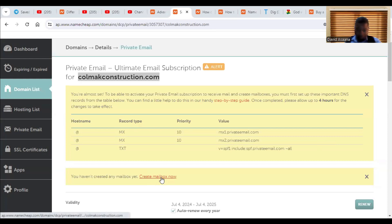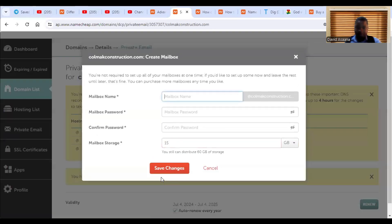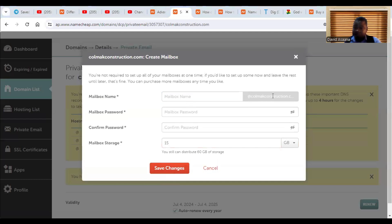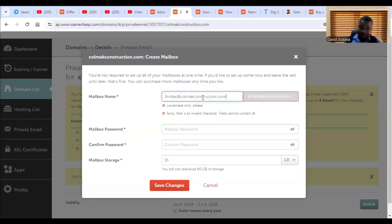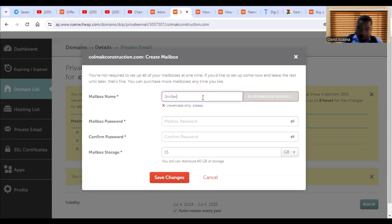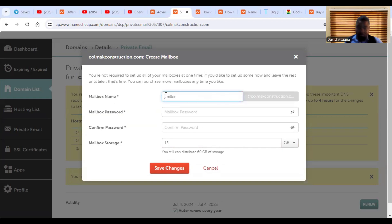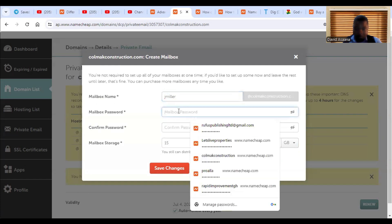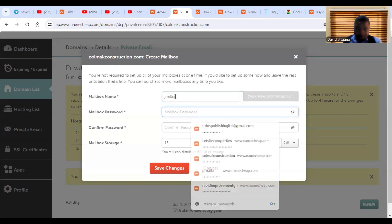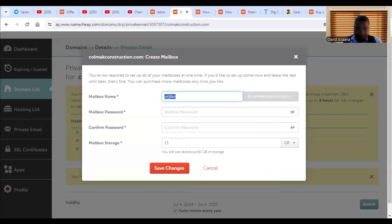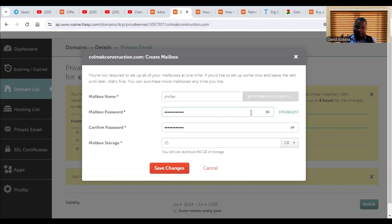And then you'll be asked of the mailbox name and it goes with your website. So for example, this one, I want to put something like this, is automatically at. So here, confirm the password, you put the password and confirm it, and then choose your gigabyte storage.